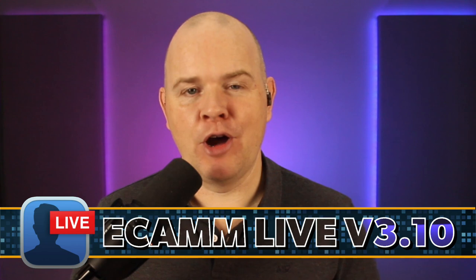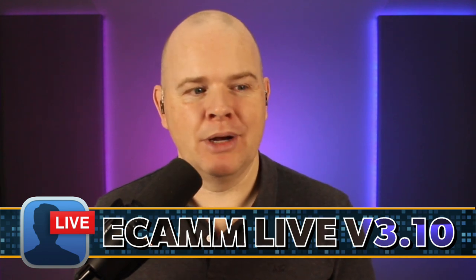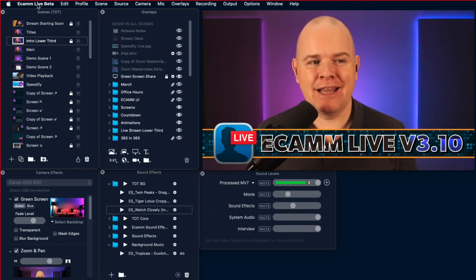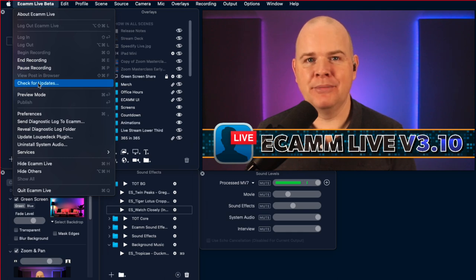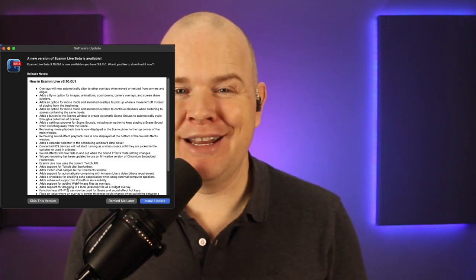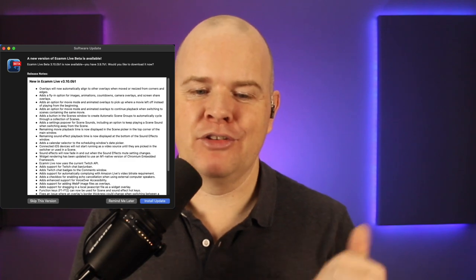If you are already using the beta, then when you open Ecamm Live you should be prompted to update. If you haven't been prompted, come up to the Ecamm Live beta menu at the top and click on 'Check for Updates' to get the latest update. Once you do that, you'll be prompted to install and get a little window with the release notes. When you install the update, you'll also be prompted if you are a Stream Deck user to update the plugin for that as well.